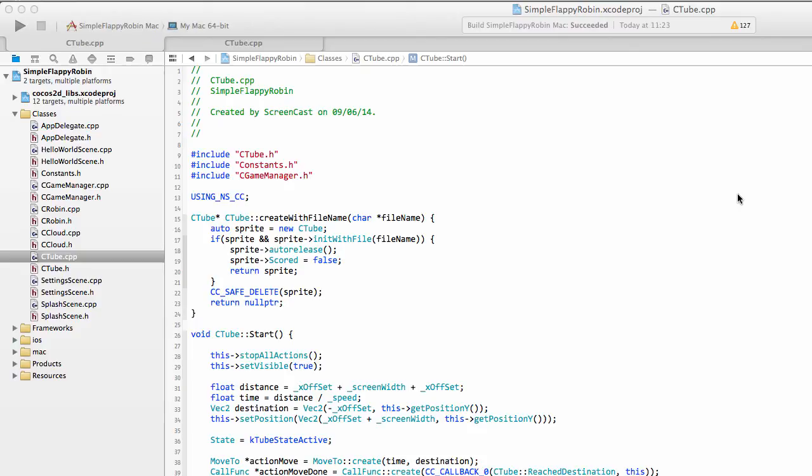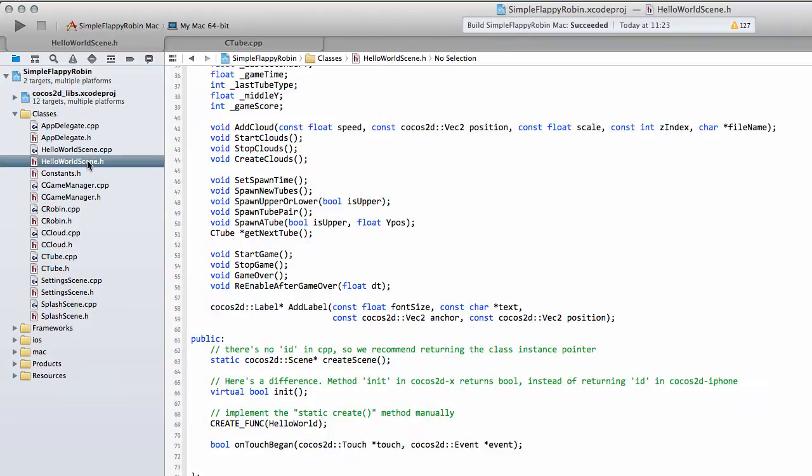Hello and welcome to the 17th video in the series Making Simple Flappy Robin for Android using Cocos2DX version 3. In this video we're going to actually add the keeping of the score to the application.